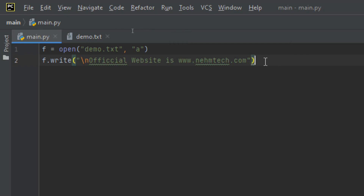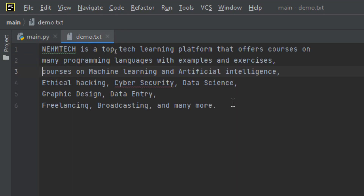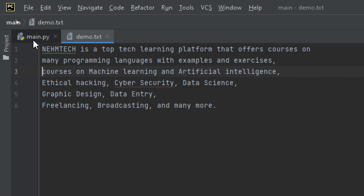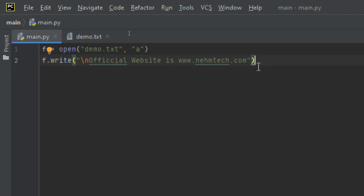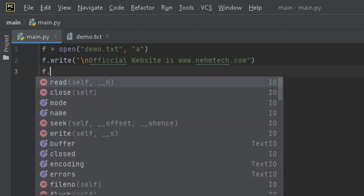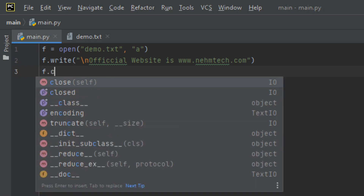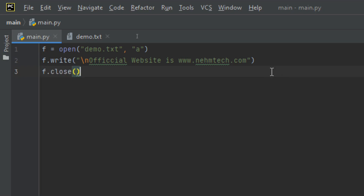Otherwise, without the backslash-n, it will just attach to the end of the existing text and continue on the same line. But when you add backslash-n it will begin on a new line. It is always prudent to close your file after writing content, so let me call the close method.